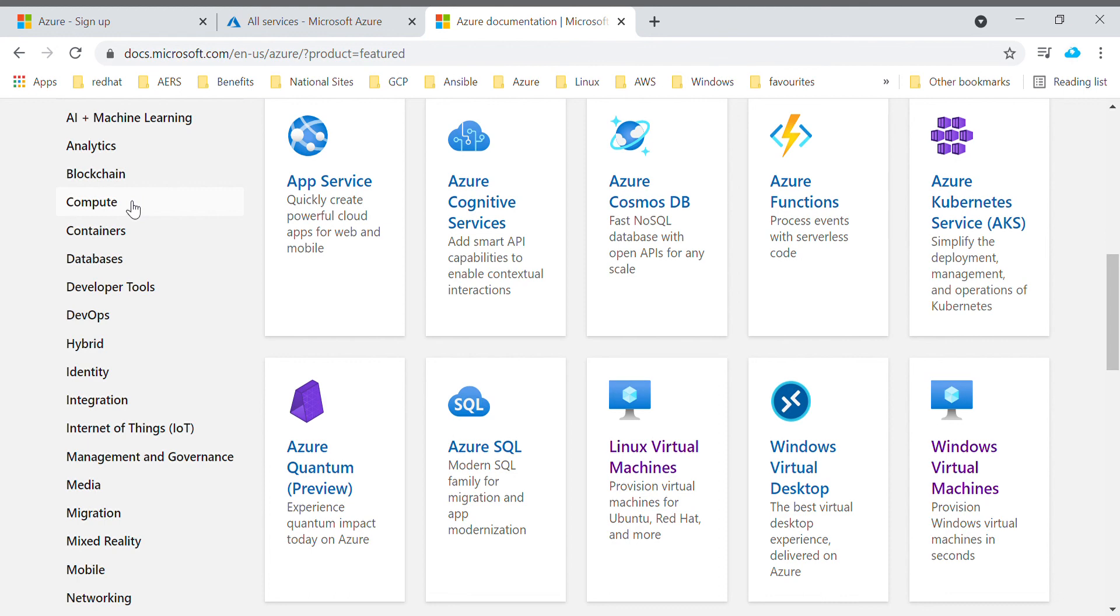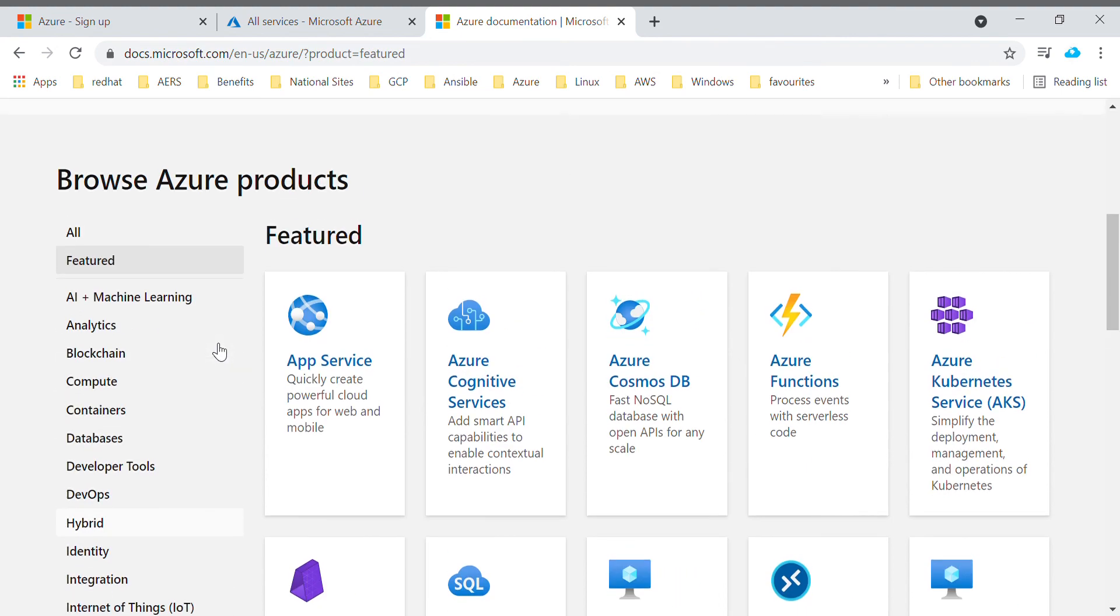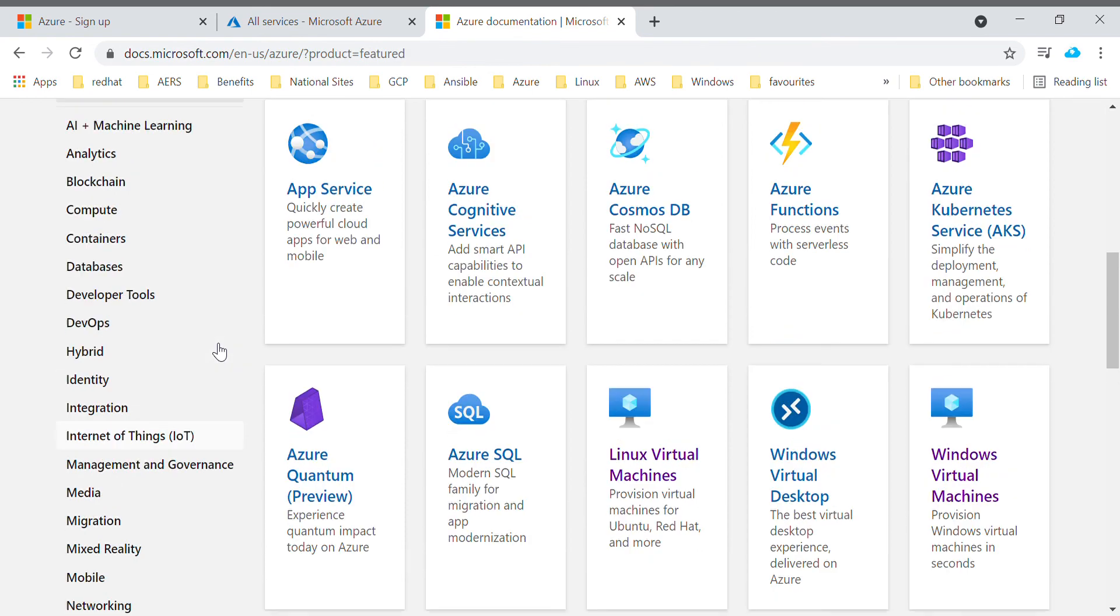For example, if you're creating a virtual machine today and you see certain options, and if a month back you are again trying to create a new machine, you will see new options listed over there because Microsoft keeps on updating new features for each service.